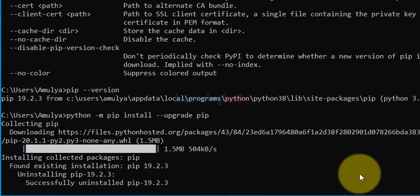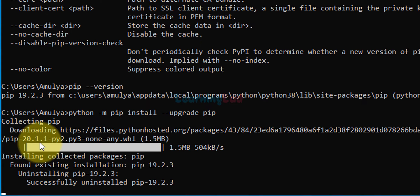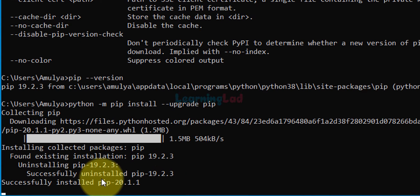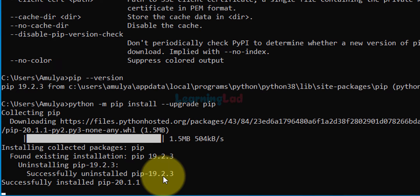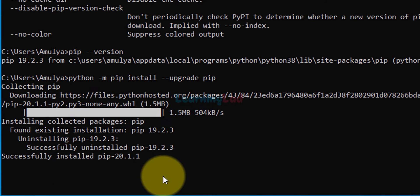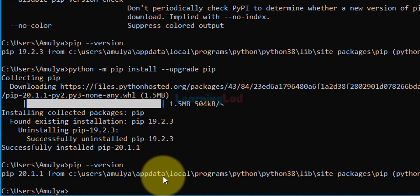The latest version available at the moment is 20.1.1, but I had 19.2.3 installed. So first it uninstalled 19.2.3 and then installed the latest edition. Now it says successfully installed pip 20.1.1. If I do the version check with pip --version I should get 20.1.1, which is the latest version.